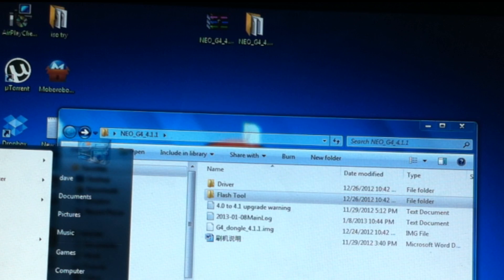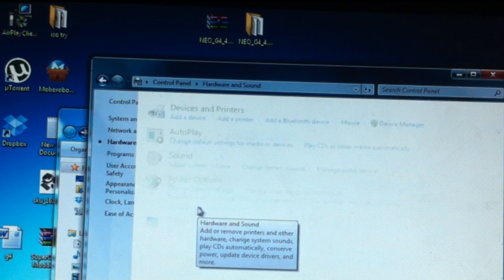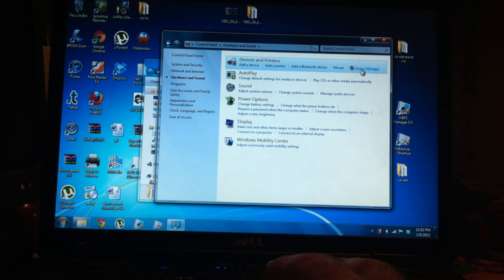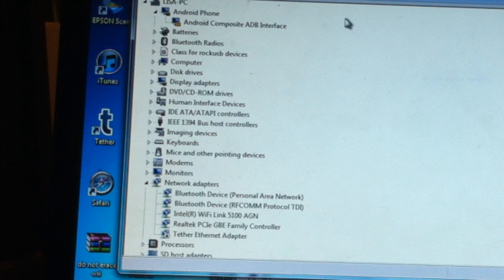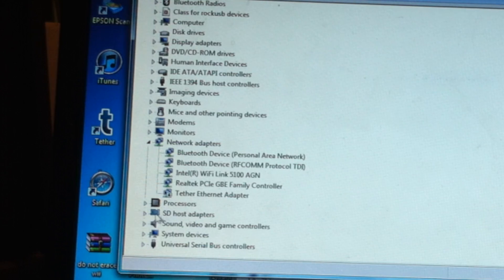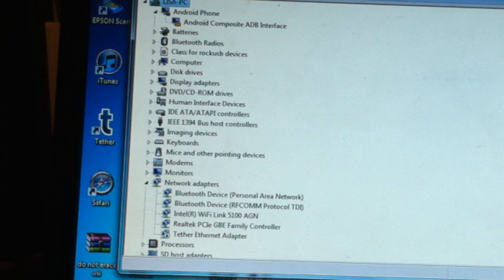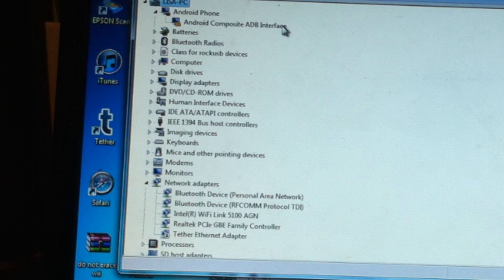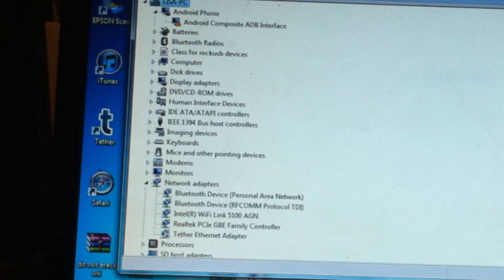First, go to Start, Control Panel, click on Hardware and Sound, then Device Manager. Device Manager will open and you need to look for any issues — usually found under Other, with a yellow or orange triangle. Click it, update the driver, browse your computer, and point it to those drivers — the 32-bit or 64-bit ones I mentioned. Don't worry about the Android Composite exclamation point.